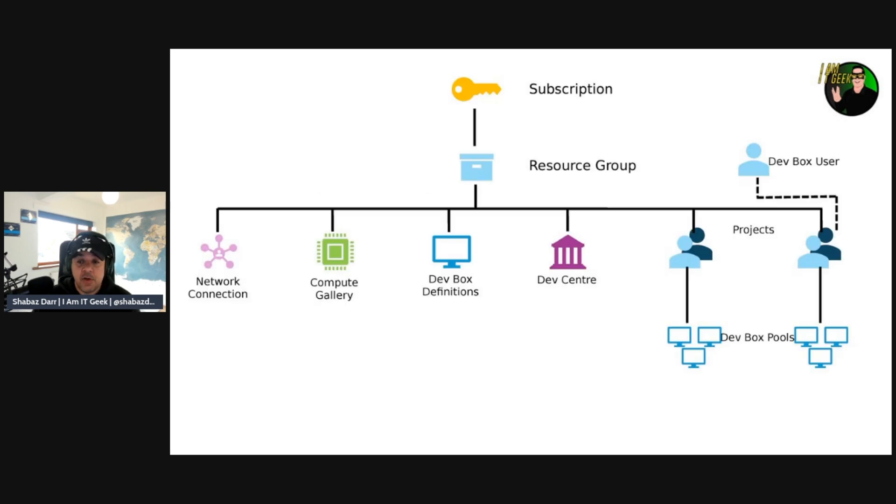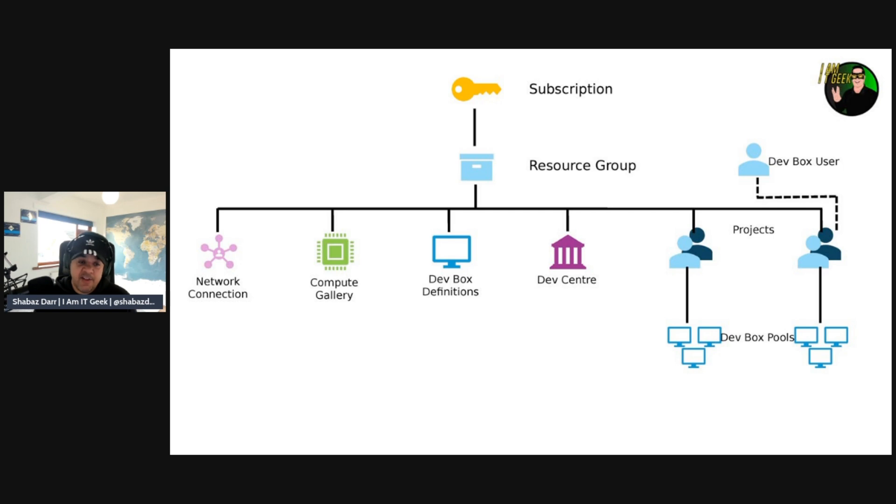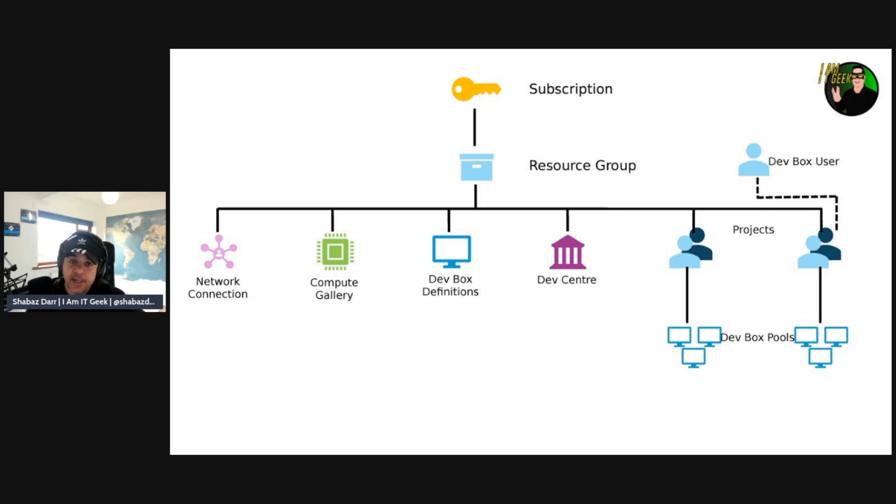We then have, you know, the developer sort of roles. As I mentioned, they have a role to play in this. And there's this one developer role, which is that dev box user. And this role enables developers to create and manage their own dev boxes. And again, that permission is actually at the project level as well, because to be able to provision a dev box pool that is within the project.